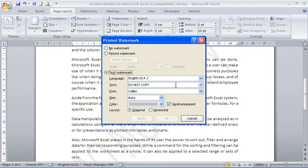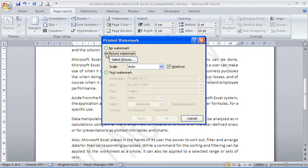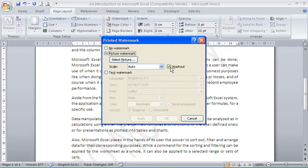Here I have much more opportunity, much more scope to do something different. I could choose a picture watermark, and I can browse for a picture. Probably keep it as a washout, which is a nice faded image, and have that in the background, such as a logo.